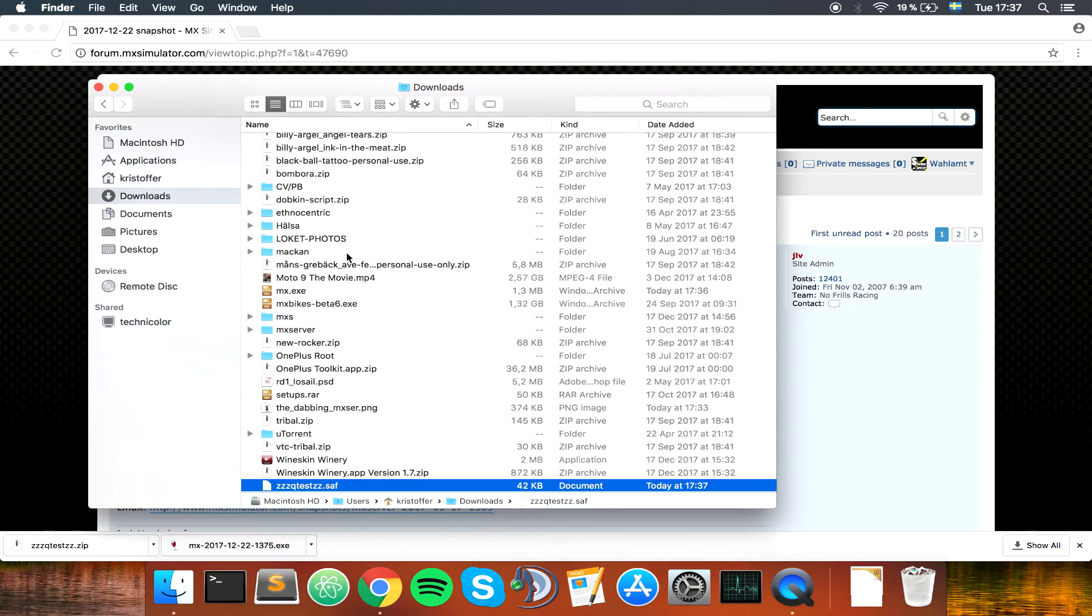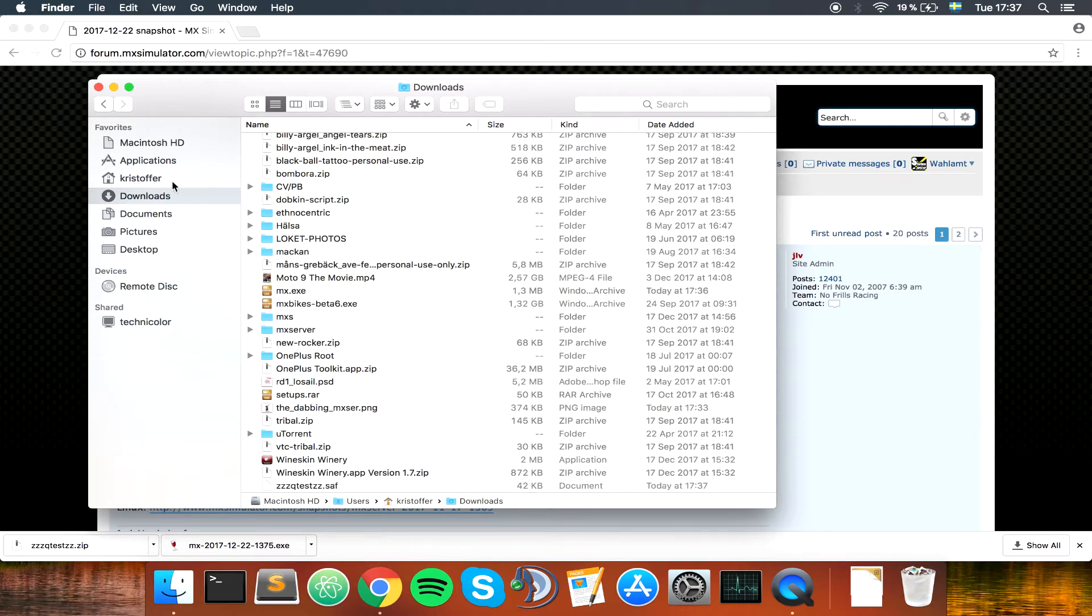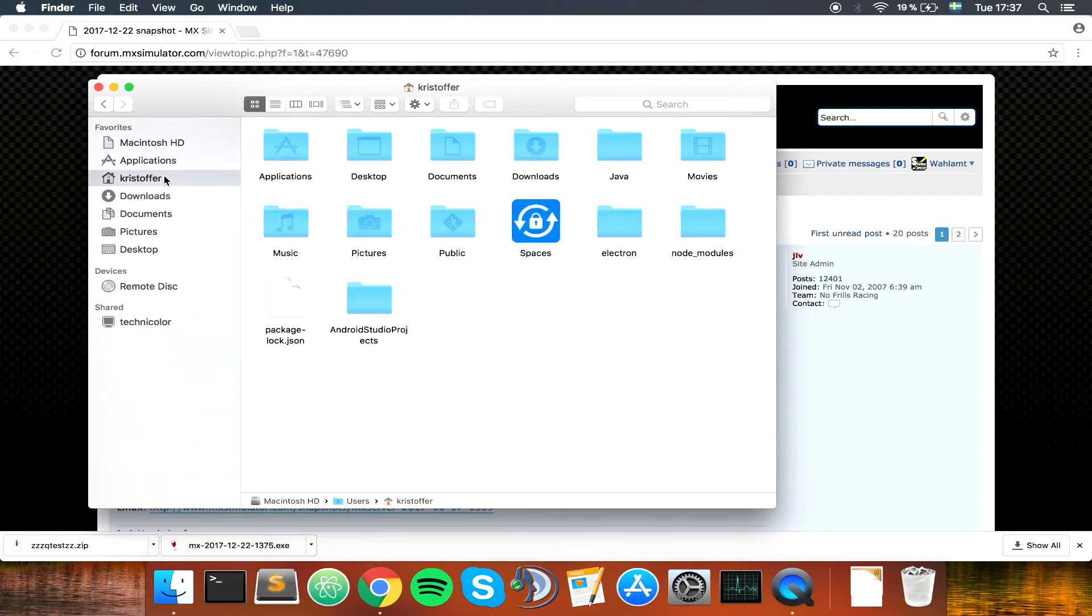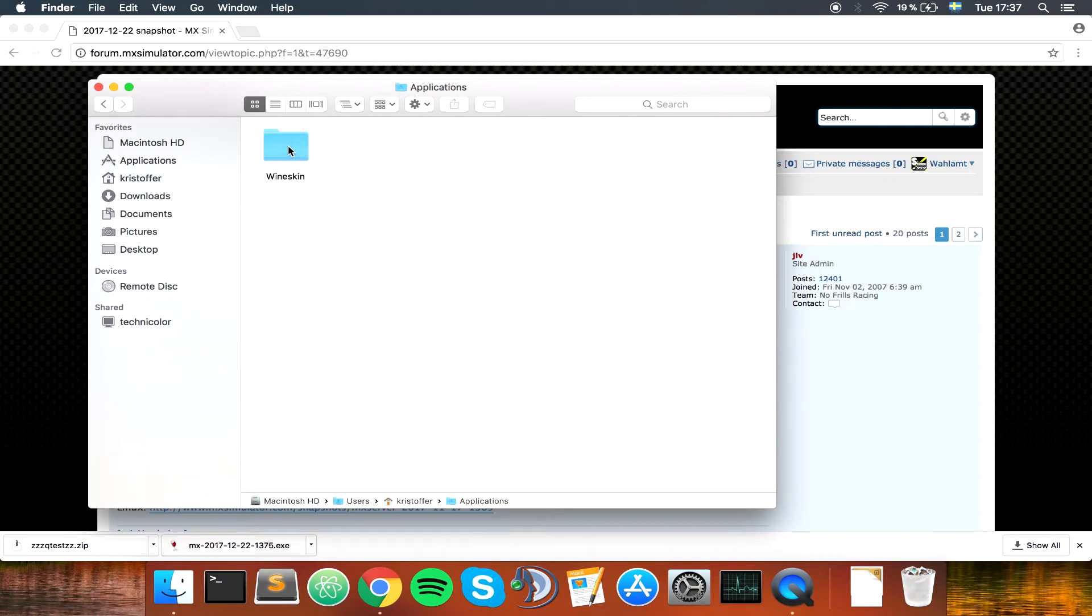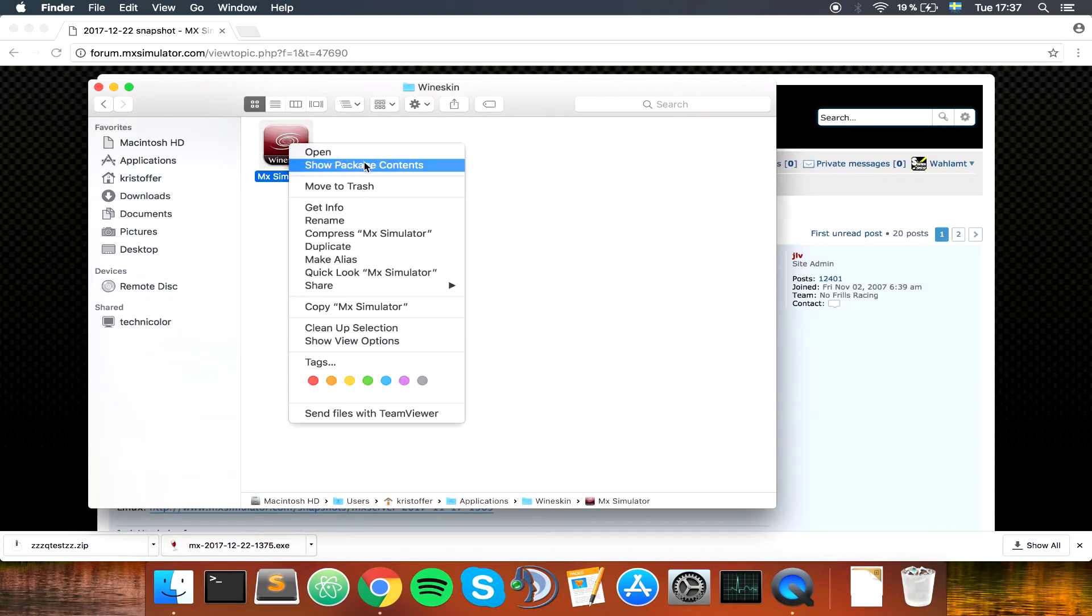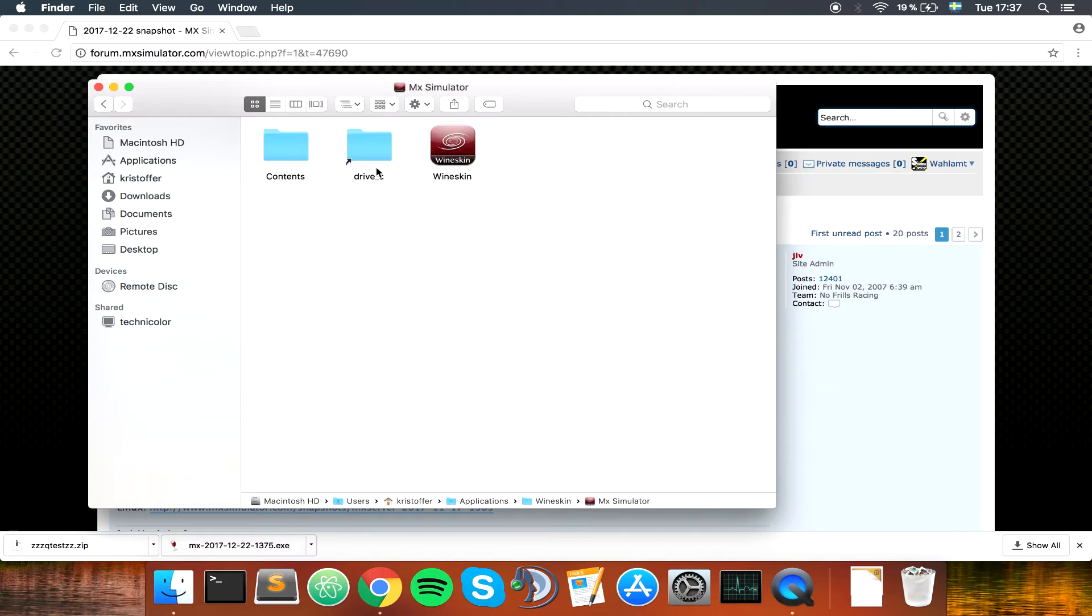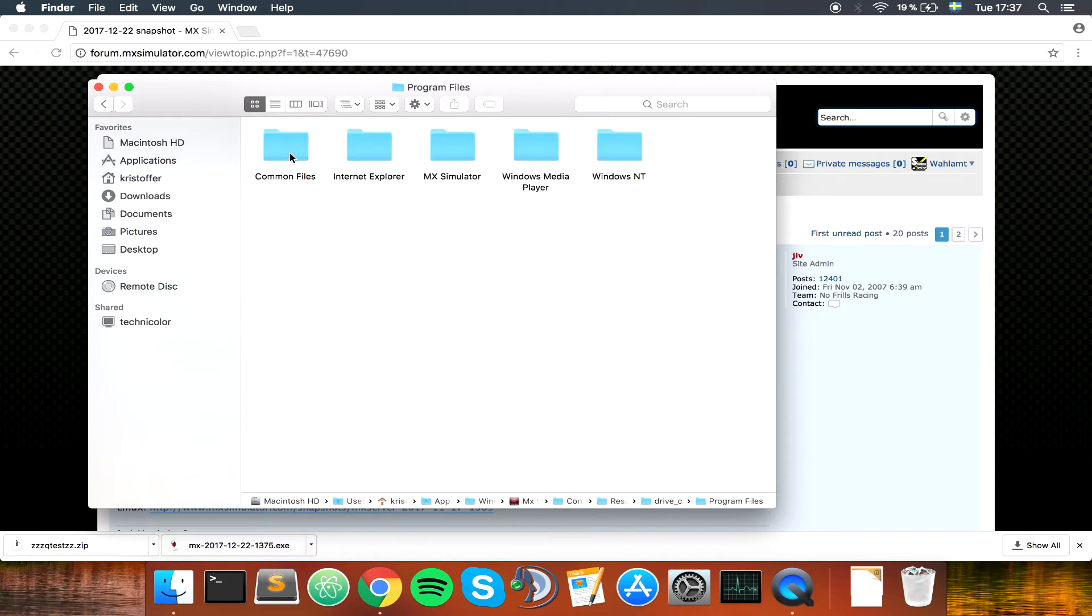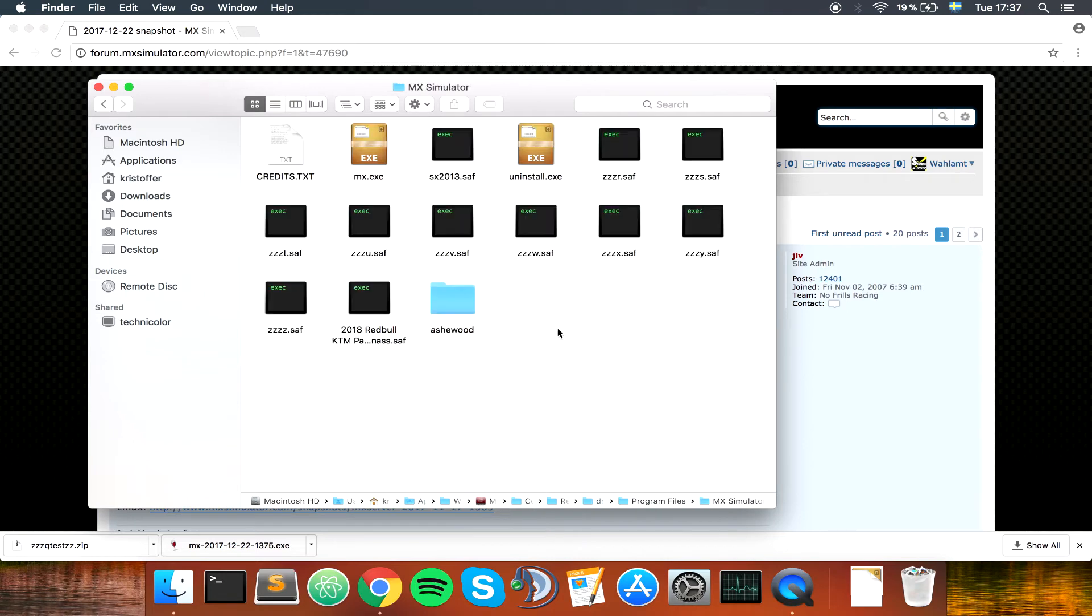Copy those. You want to go to your username, applications, Wineskin, right click on MX simulator, show package contents, drive Z, program files, MX simulator, and paste.